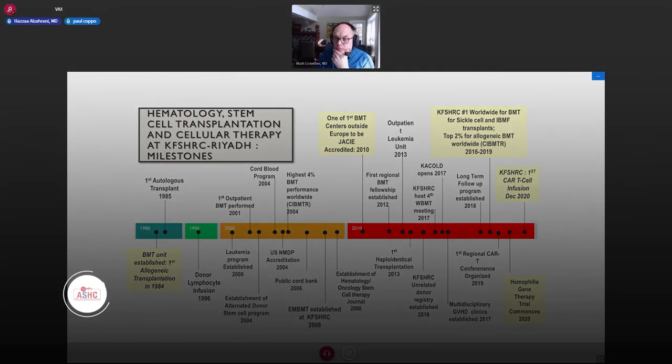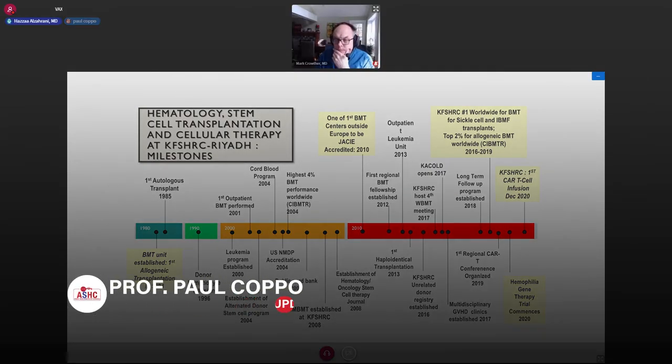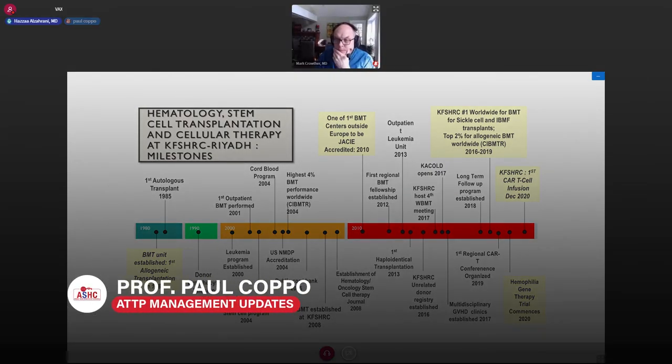Thank you very much, Prof. Rauthar, for this very elegant presentation on reversal of anticoagulation.